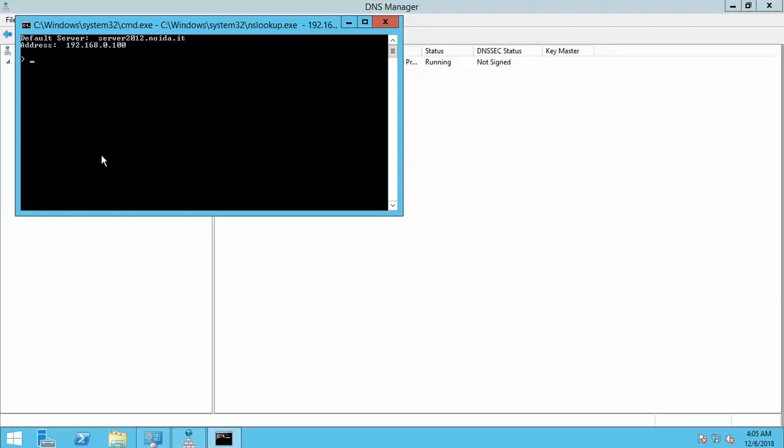You are able to see Server 2012.net ID is the full qualified domain name, and which is mapped to 192.168.0. This is the IP address of server. That means reverse lookup zone is perfectly created.